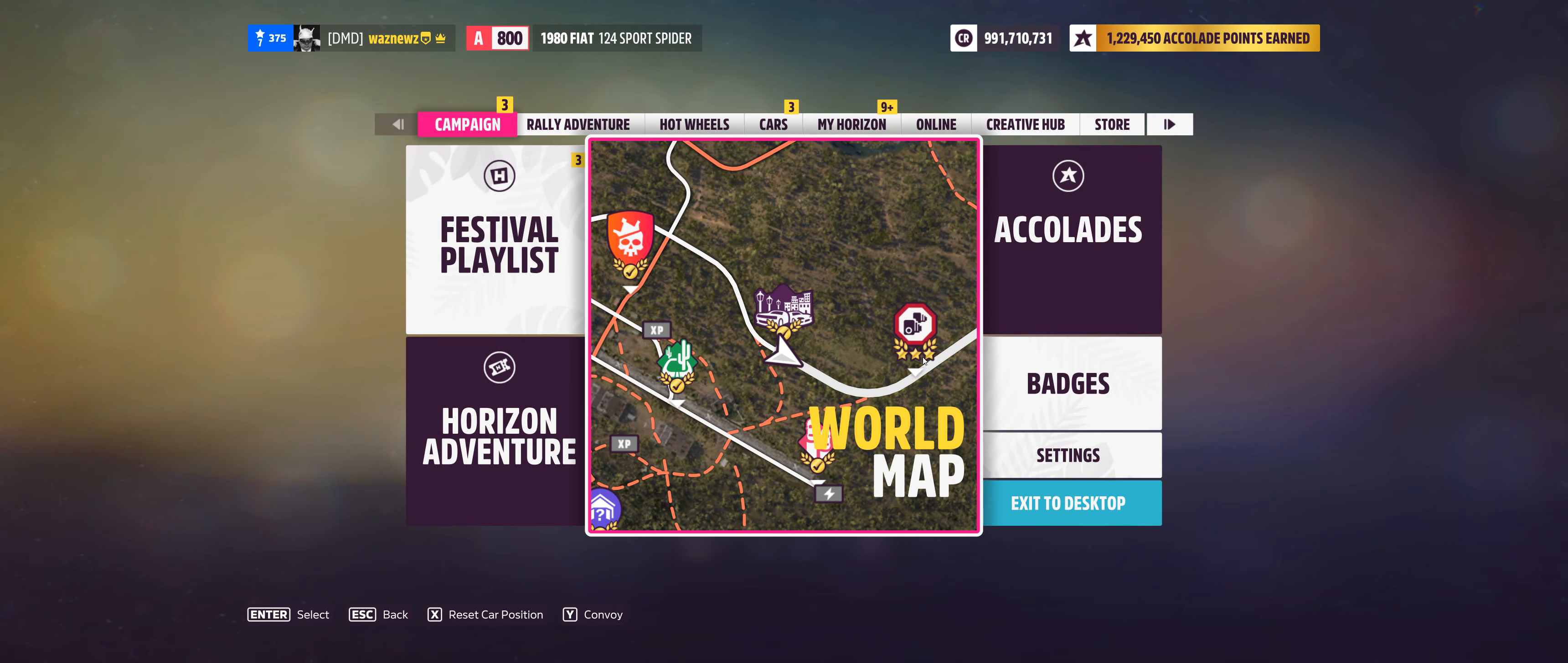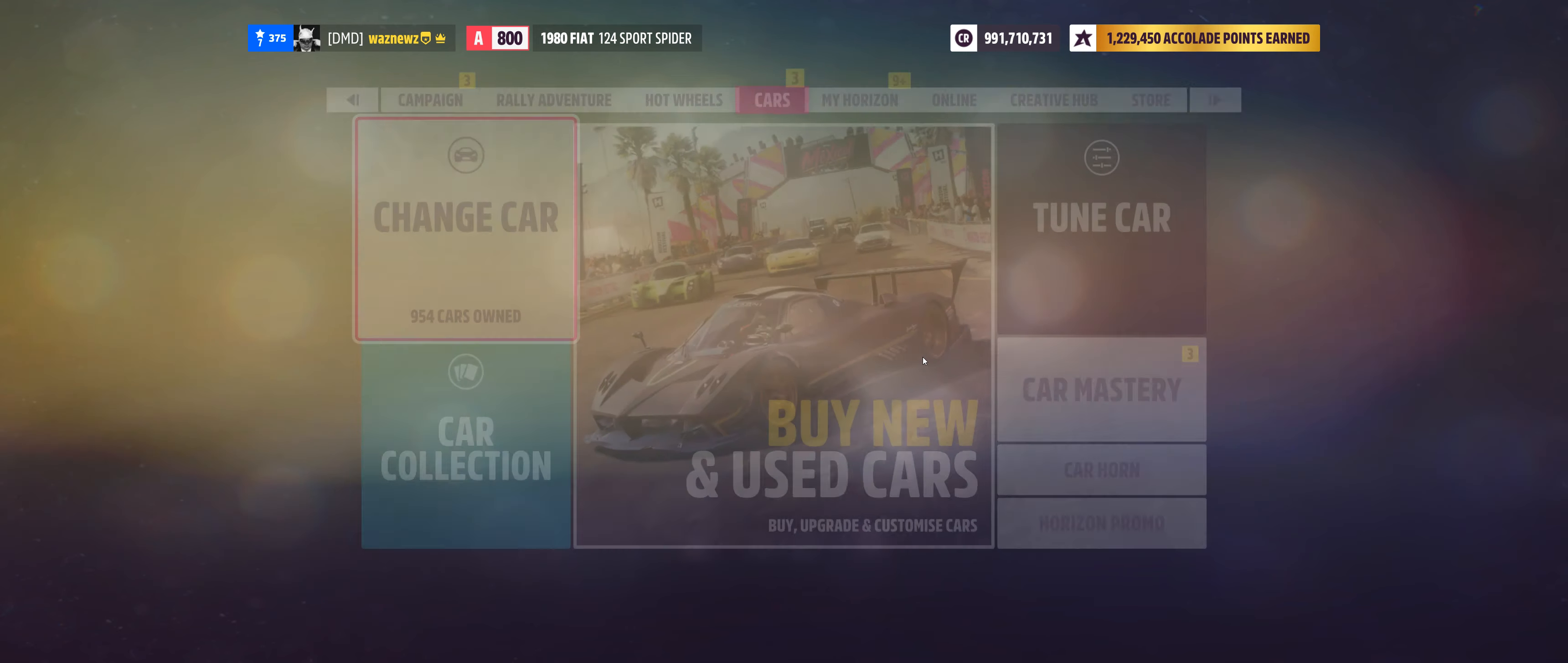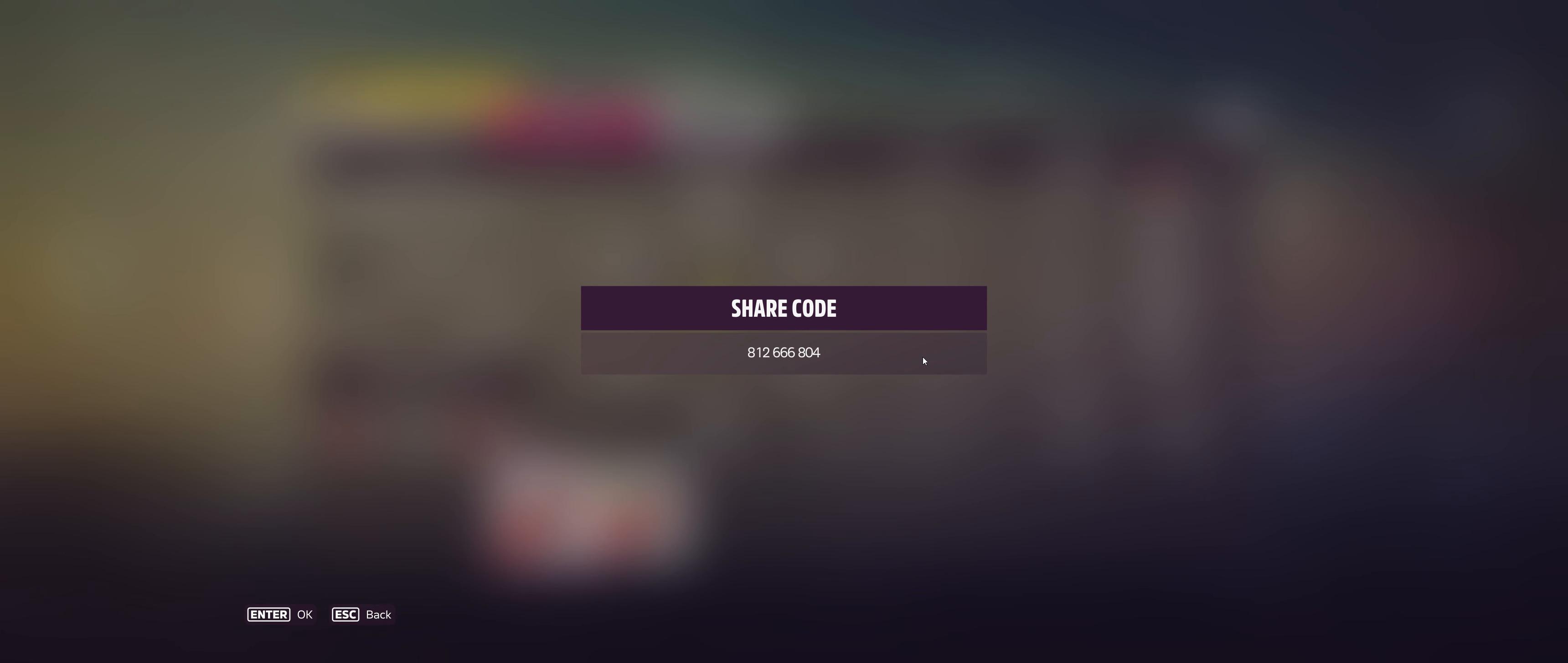Anyway, the car I was using for the weekly Forzathon, the 1980 Fiat 124 Sport Spider, and the tune I was using was this one. There you go: 812-666-804. And remember, as always, if you use one of my tunes or one of my tracks, please remember to like them. Same goes for the video, and don't forget to subscribe. Thank you very much for watching, stay safe, bye-bye!